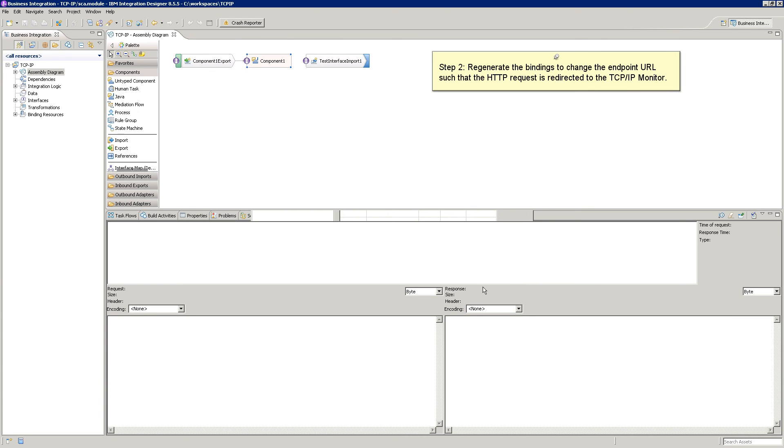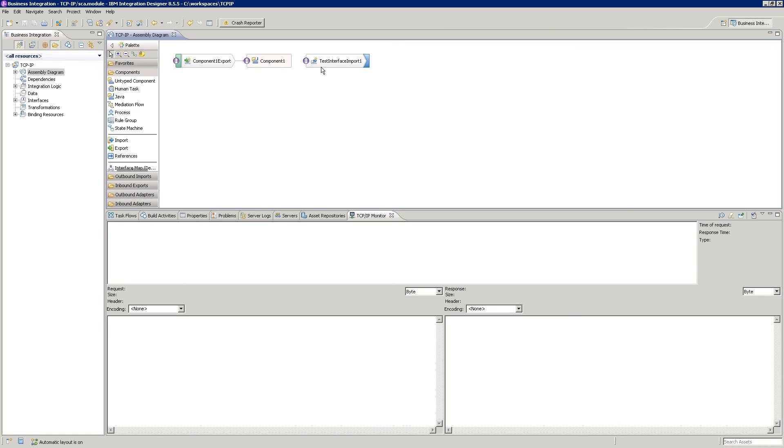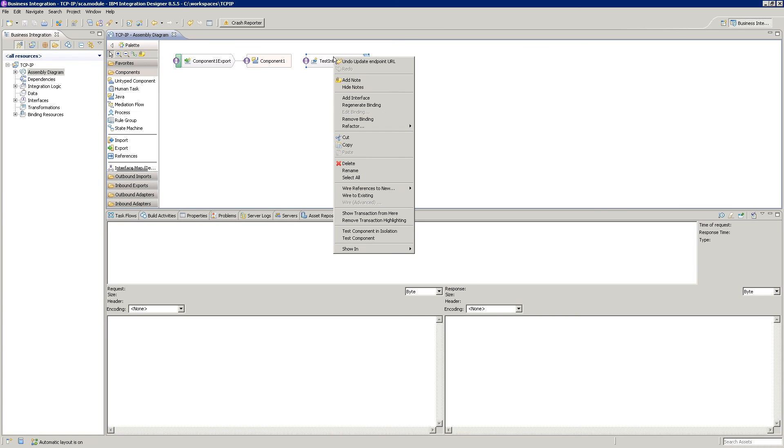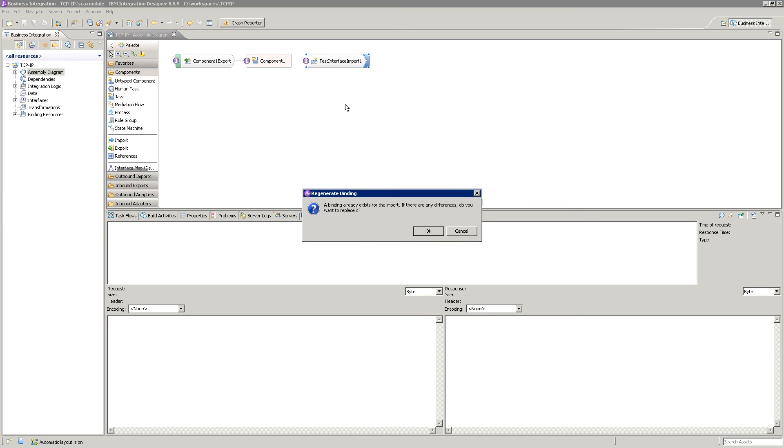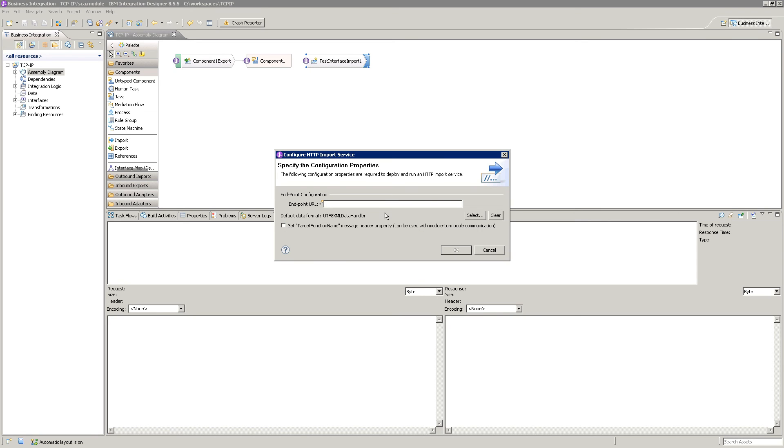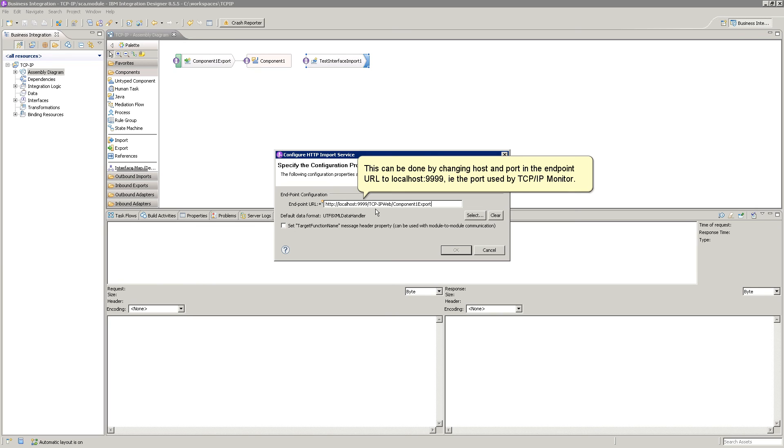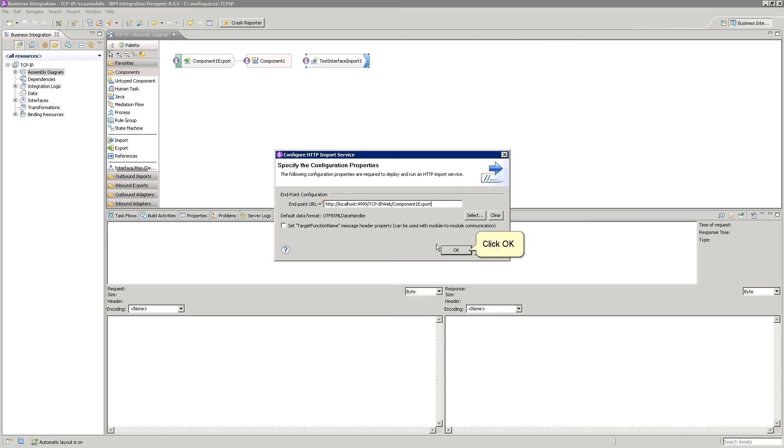Step 2. Regenerate the bindings to change the endpoint URL such that the HTTP request is redirected to the TCP IP Monitor. This can be done by changing host and port in the endpoint URL to localhost 9999, that is, the port used by the TCP IP Monitor. Click OK.